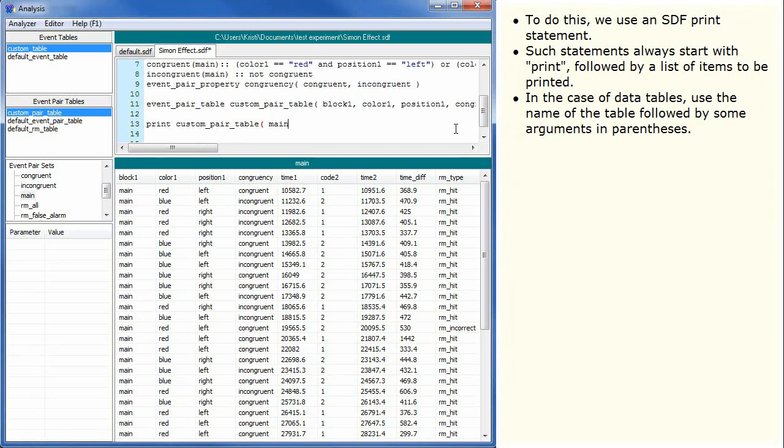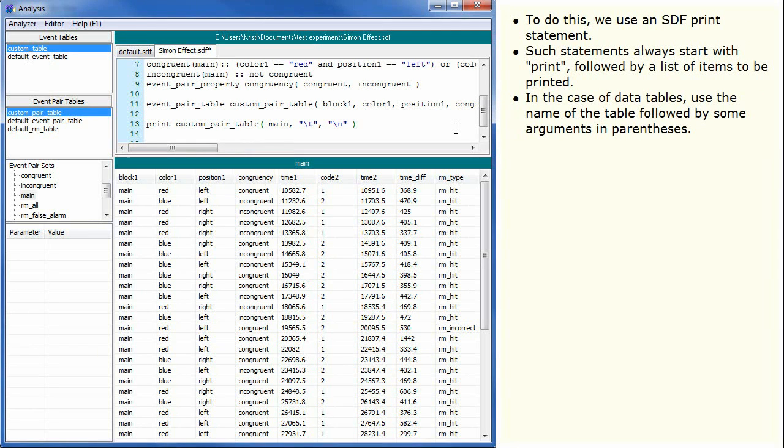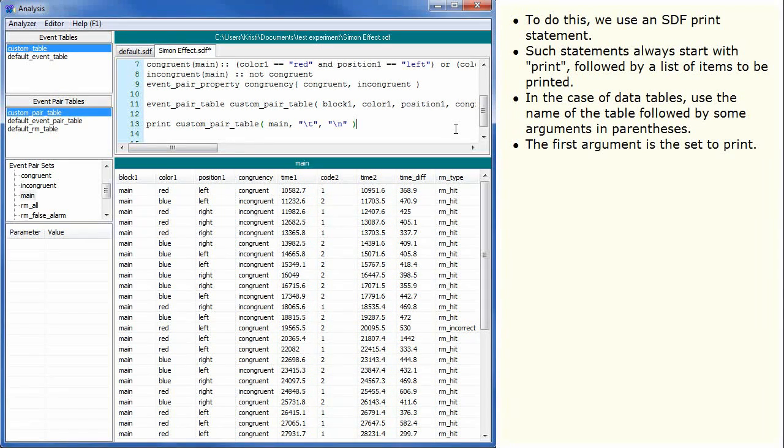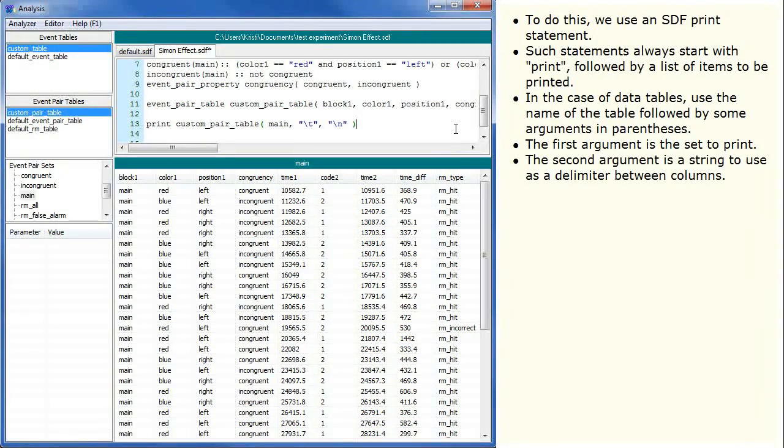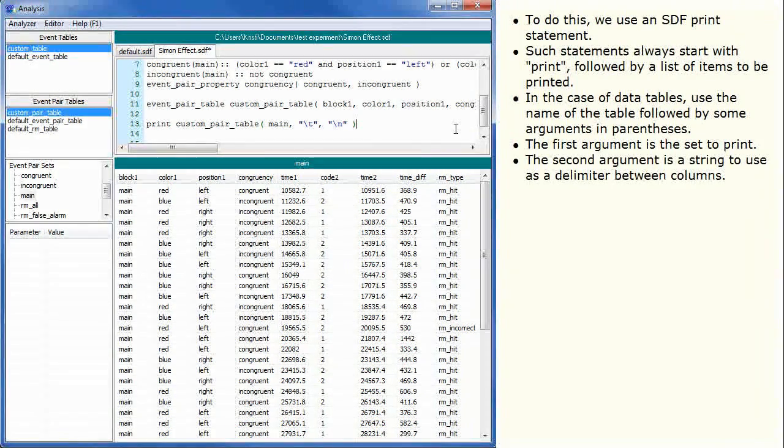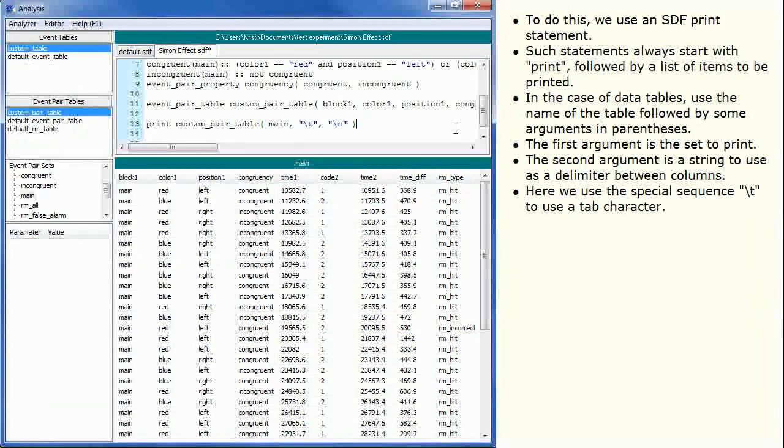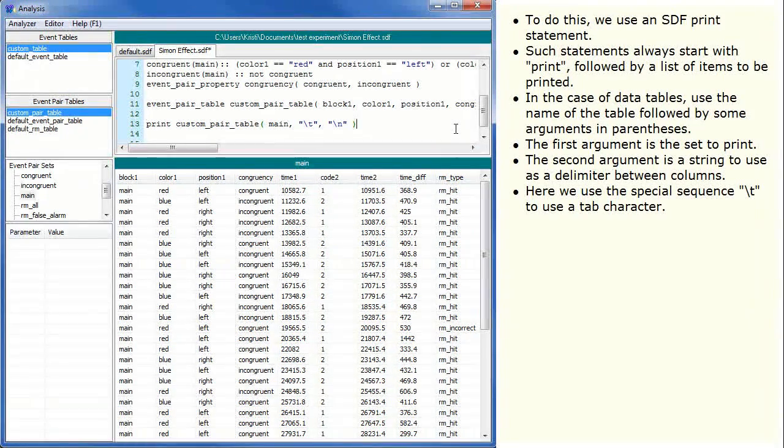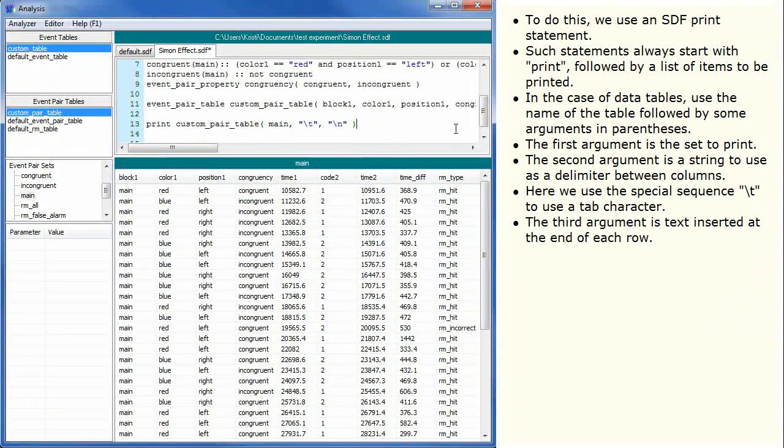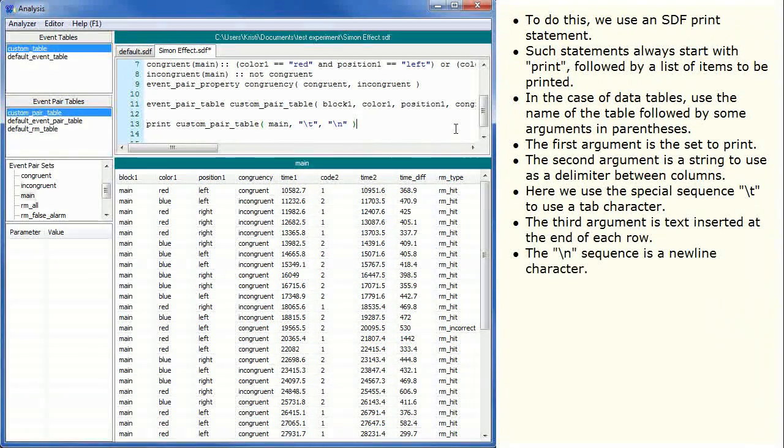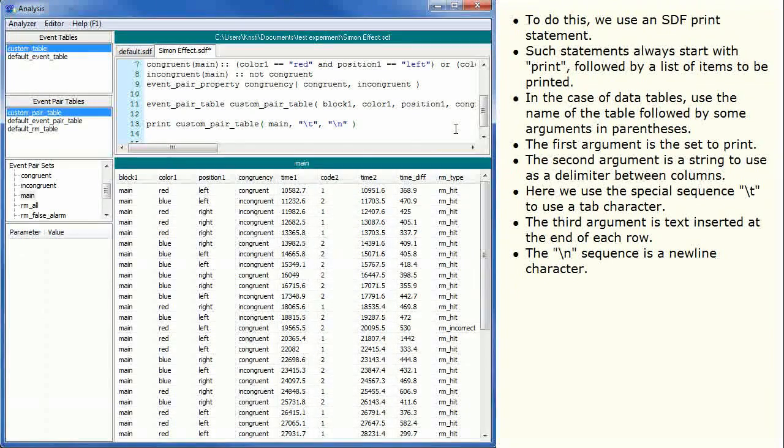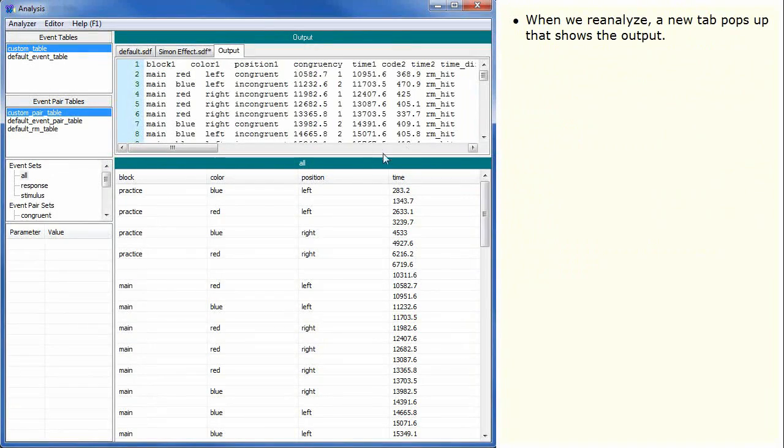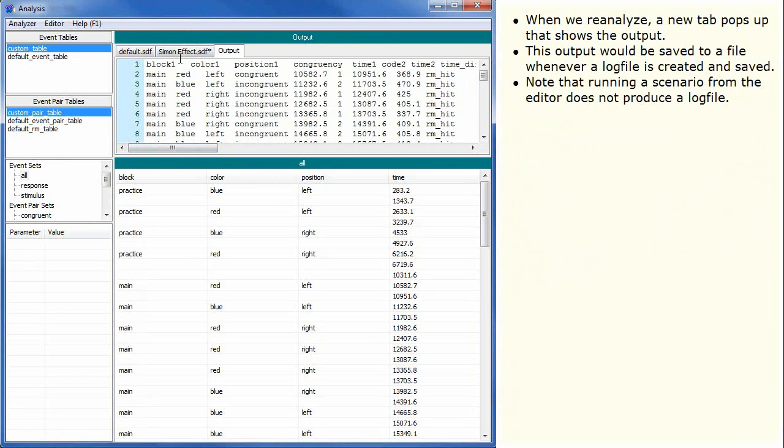In the case of data tables, use the name of the table followed by some arguments in parentheses. The first argument is the set to print. The second argument is a string to use as a delimiter between columns. Here we use the special sequence slash t to use a tab character. The third argument is text inserted at the end of each row. The slash n sequence is a new line character. When we reanalyze, a new tab pops up that shows the output. This output would be saved to a file whenever a log file is created and saved. Note that running a scenario from the editor does not produce a log file.